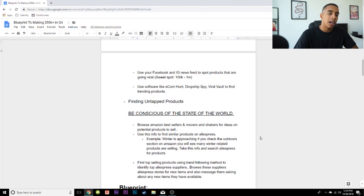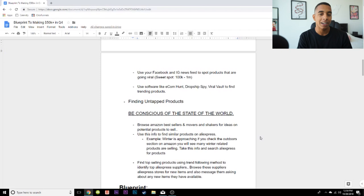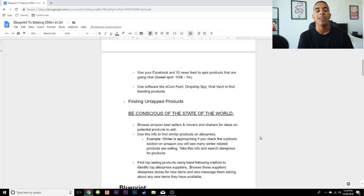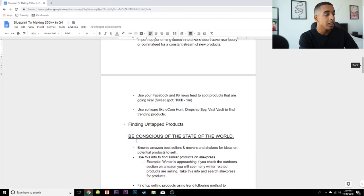You can take it a step further by actually sending the supplier a message. Say something like, 'Hey, I have an e-commerce store doing six figures a month and I'm looking for new products to add to my collection — do you have anything new you're about to release?' Or ask, 'Are there any items selling really well for you right now that you could share with me? I can potentially make you a lot more money.' They'll see what's in it for them and help you out. I've found winners doing that multiple times, and it's not a strategy many people talk about.